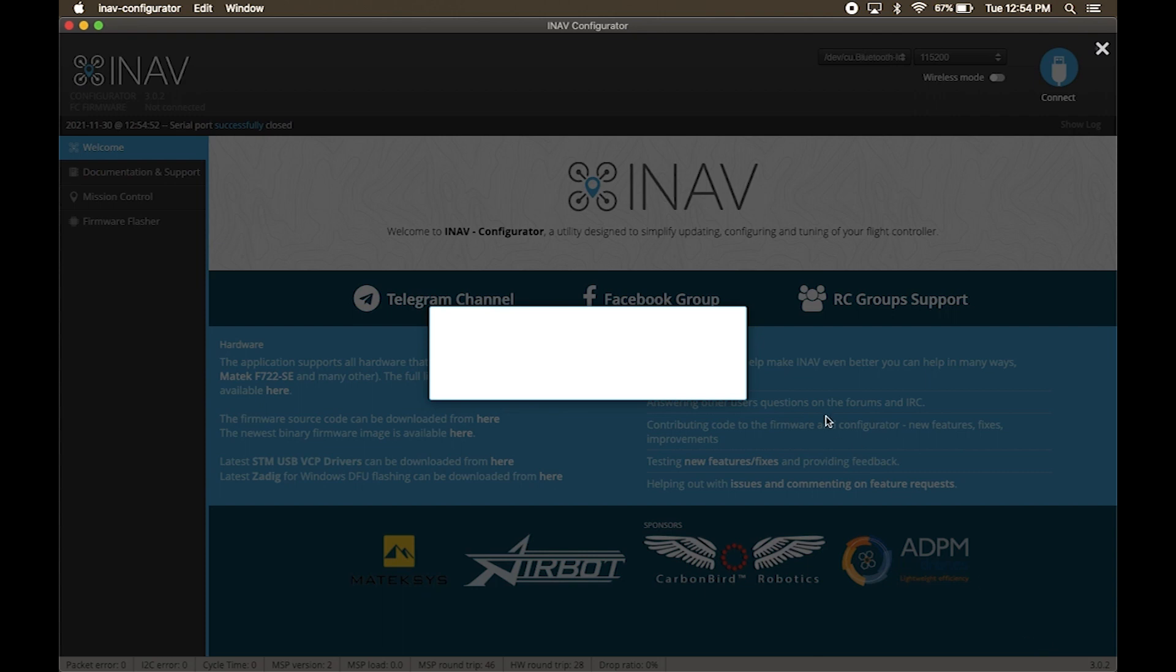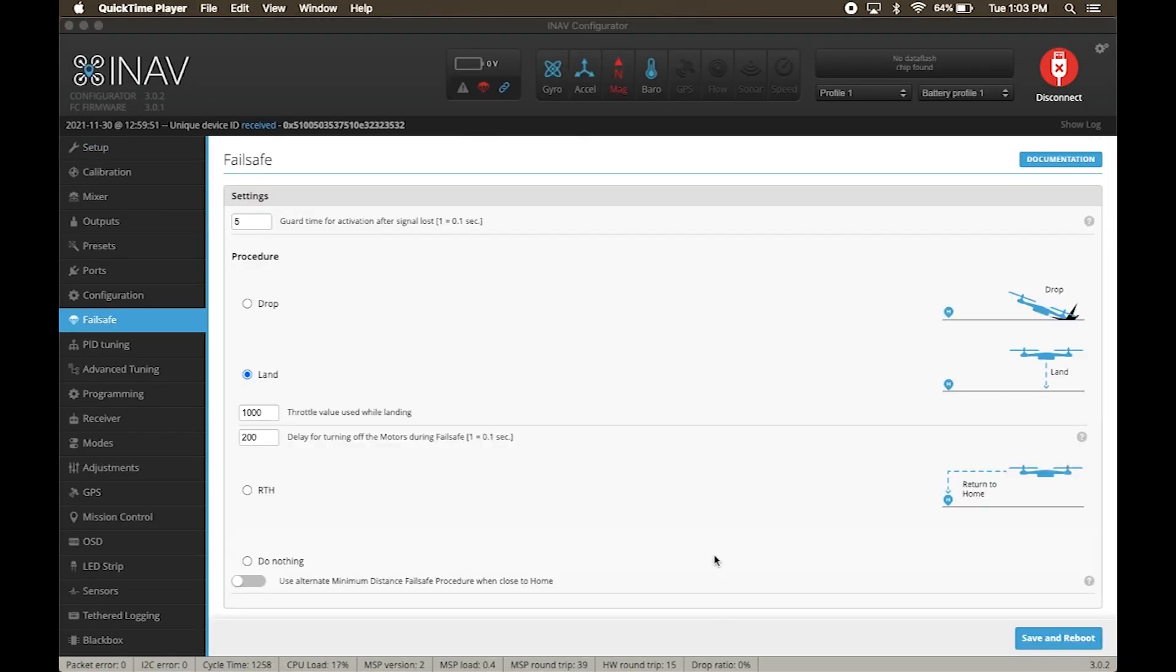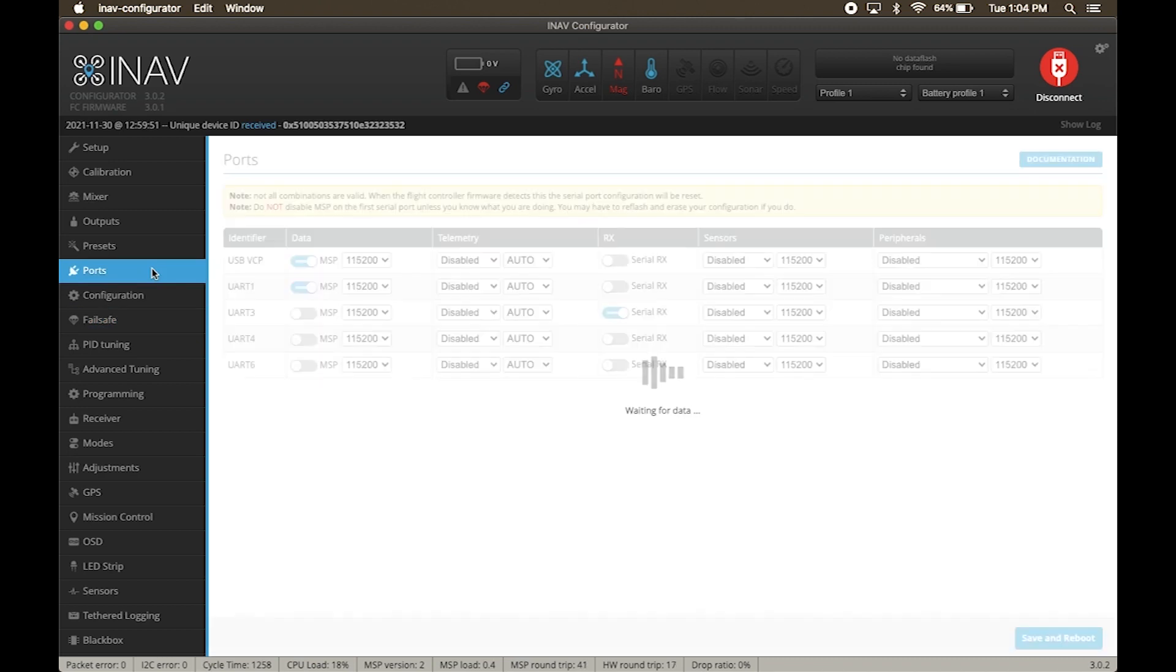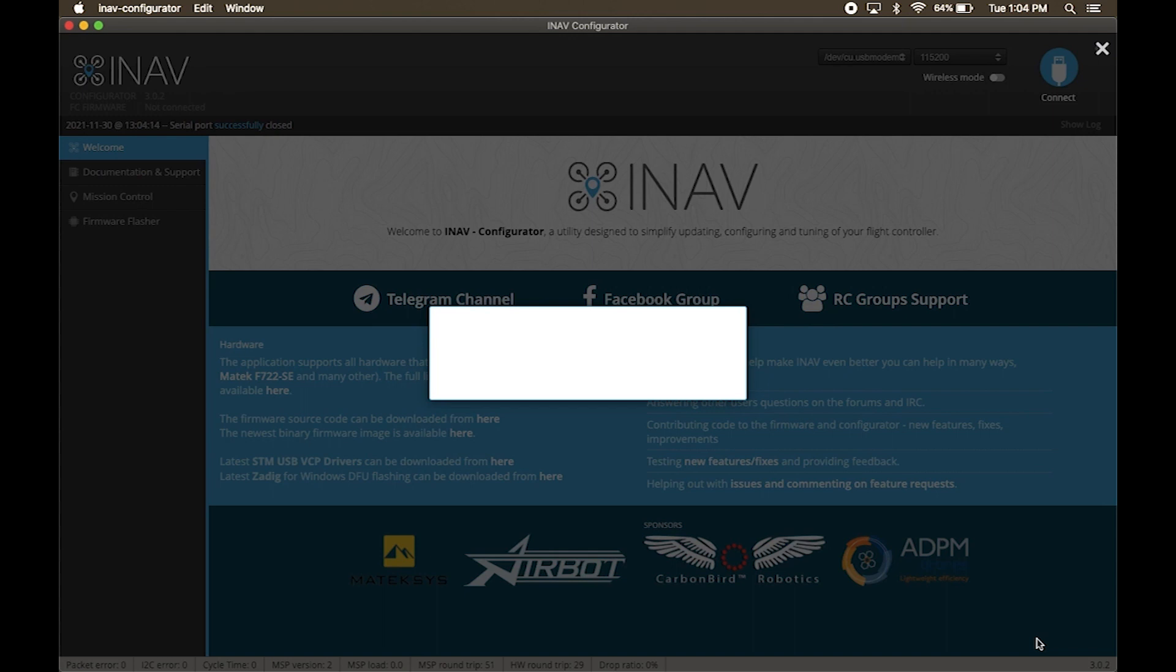We will post a separate video to explain the process of binding the remote with the receiver, so don't forget to subscribe to our channel. To set up the remote, click on ports. We have connected our receiver on the RX3 pin. Hence, we should see that the UART3 RX is enabled. If it is not automatically detected, then please enable it and hit save and reboot.